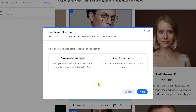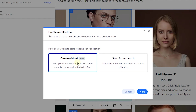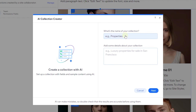Go ahead and create a collection. You're greeted with two options: creating with AI or starting from scratch. I suggest starting from scratch, but in this tutorial we're exploring all options, so we'll start with creating using AI. Click 'Create with AI,' then click 'Next,' and give your collection a name. I'm going to call this 'Real Estate.'